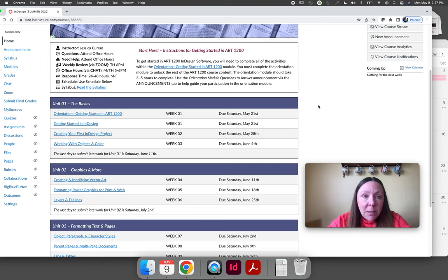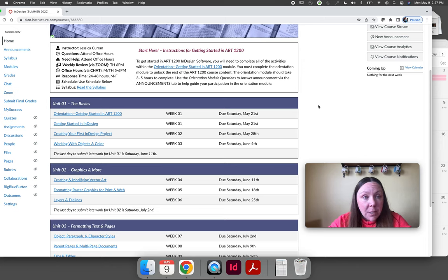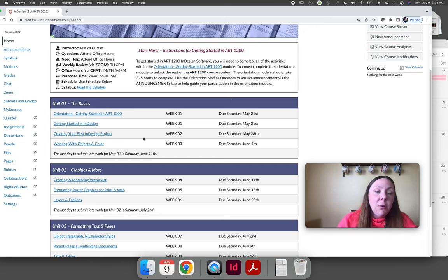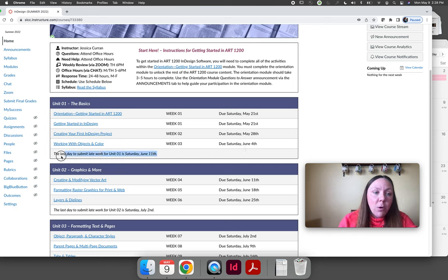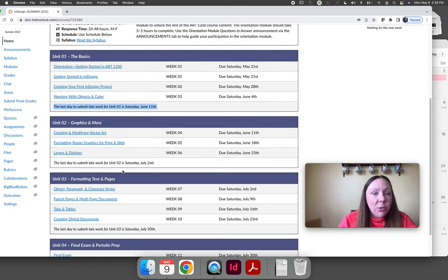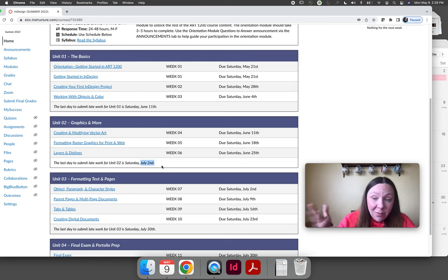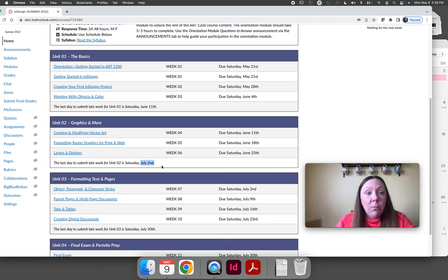The due dates are posted. My late work policy is that I expect all work in on time, but I understand it's summer and things happen. I accept late work, but it is docked 10% no matter how late. I only accept late work while we're still working on a unit. For Unit 1, the last module is due Saturday June 4th — you have one week, until June 11th, to submit late work. Same applies to Unit 2: a week after June 25th, which is July 2nd, is the last day for Unit 2 late work. Everything in the unit locks at that point.